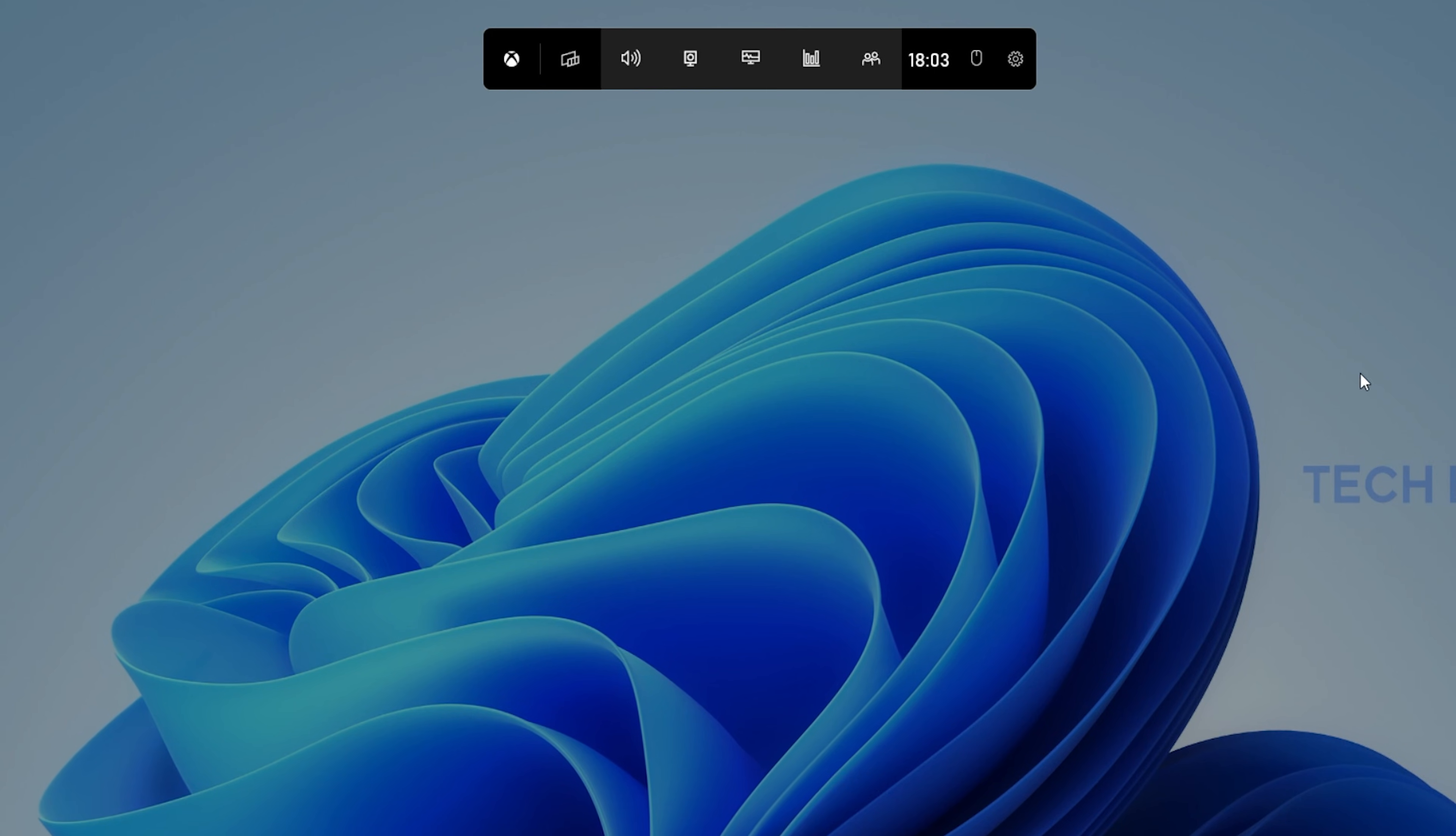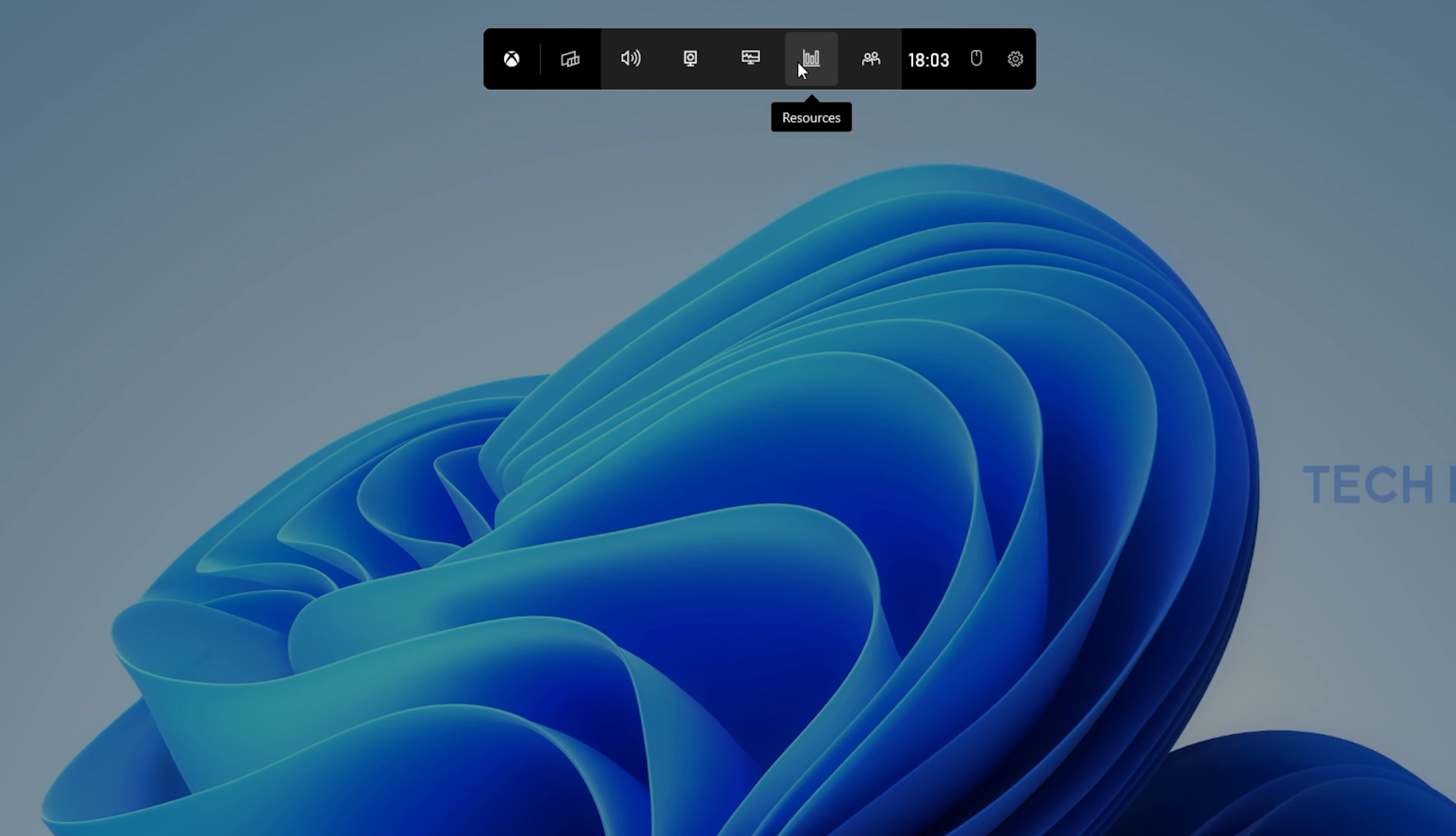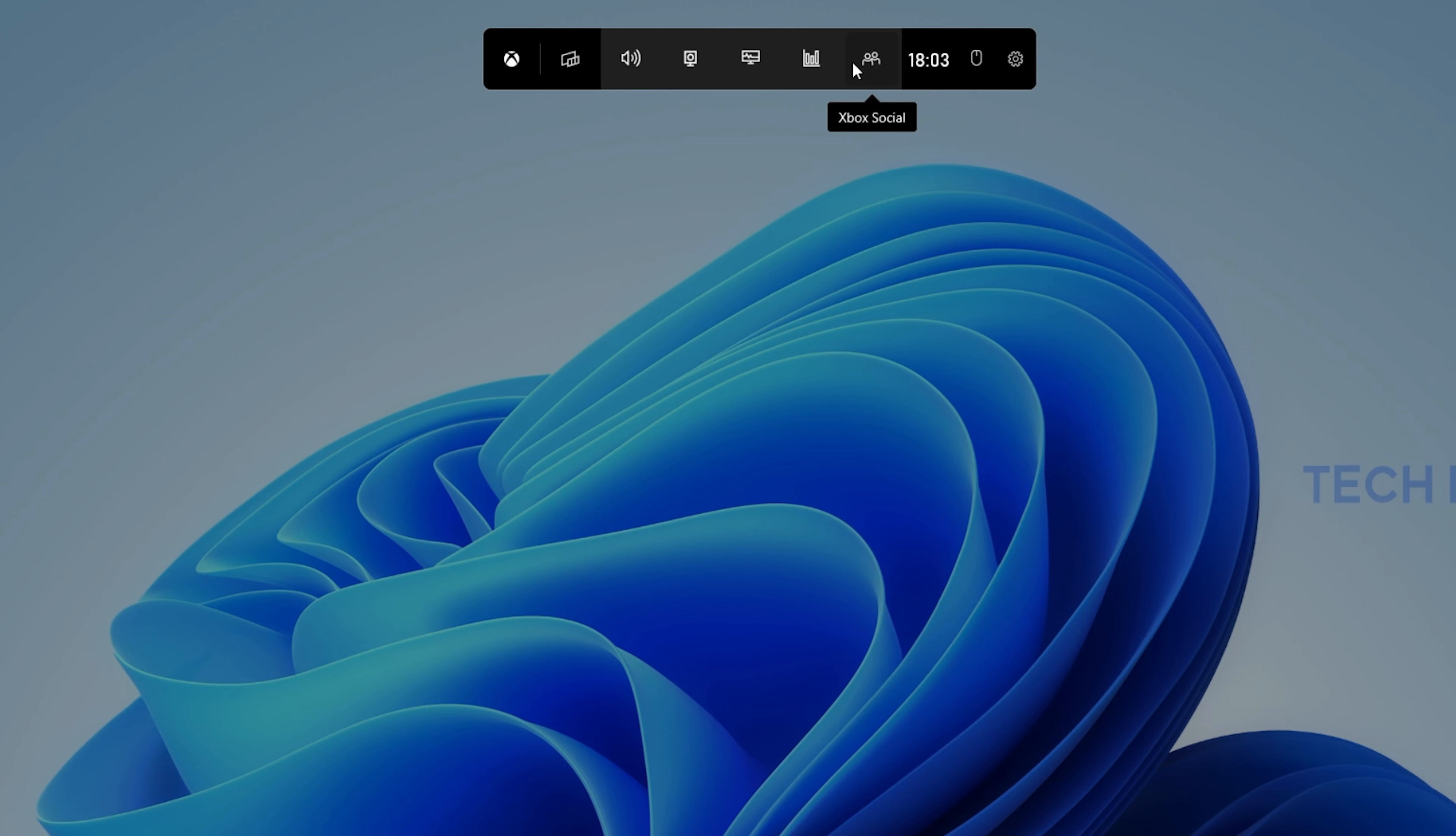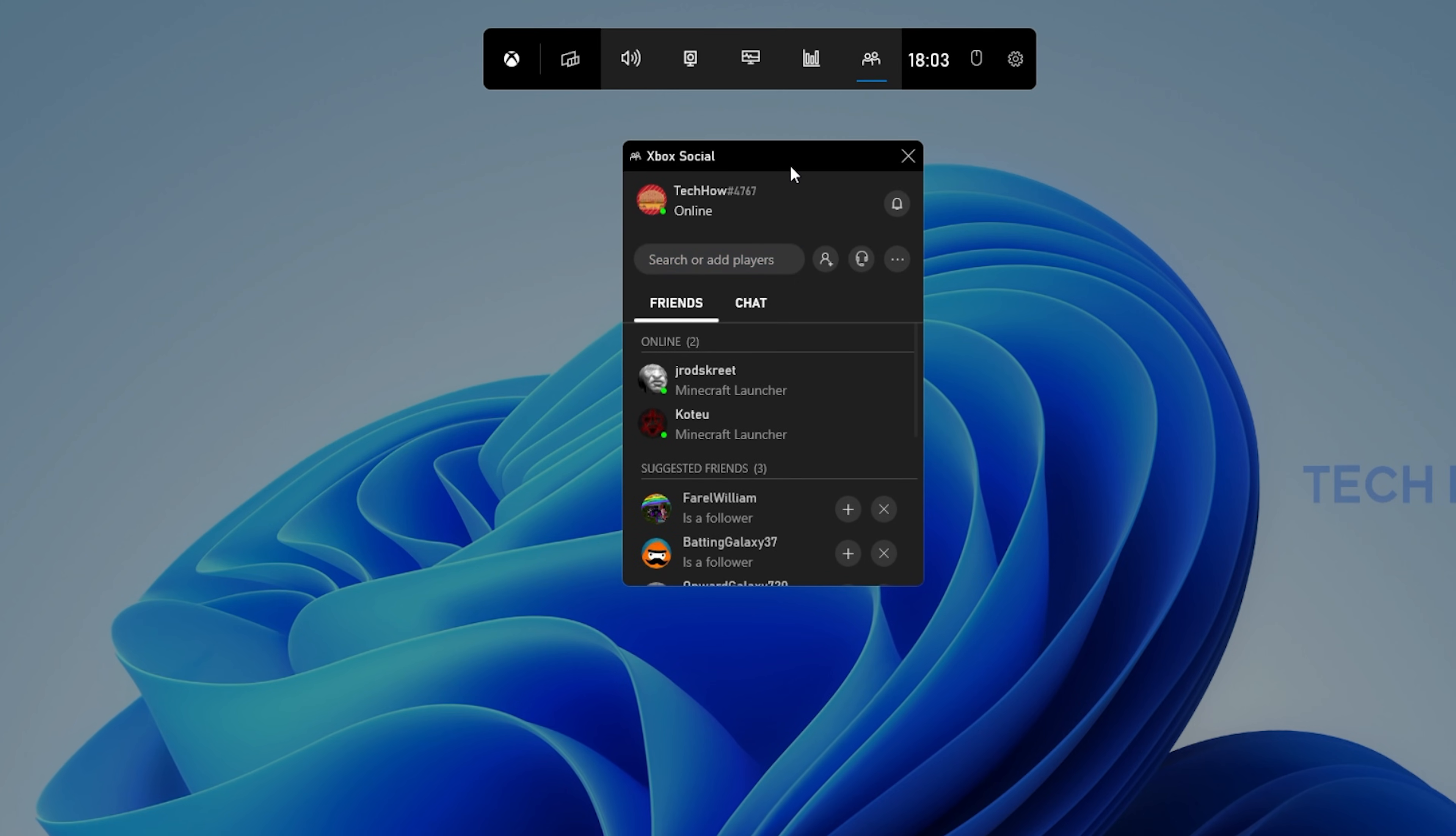When using the Windows Key & G shortcut, you can preview all of the widgets in the top navigation. Click on the Xbox Social icon to toggle your Xbox Social widget.